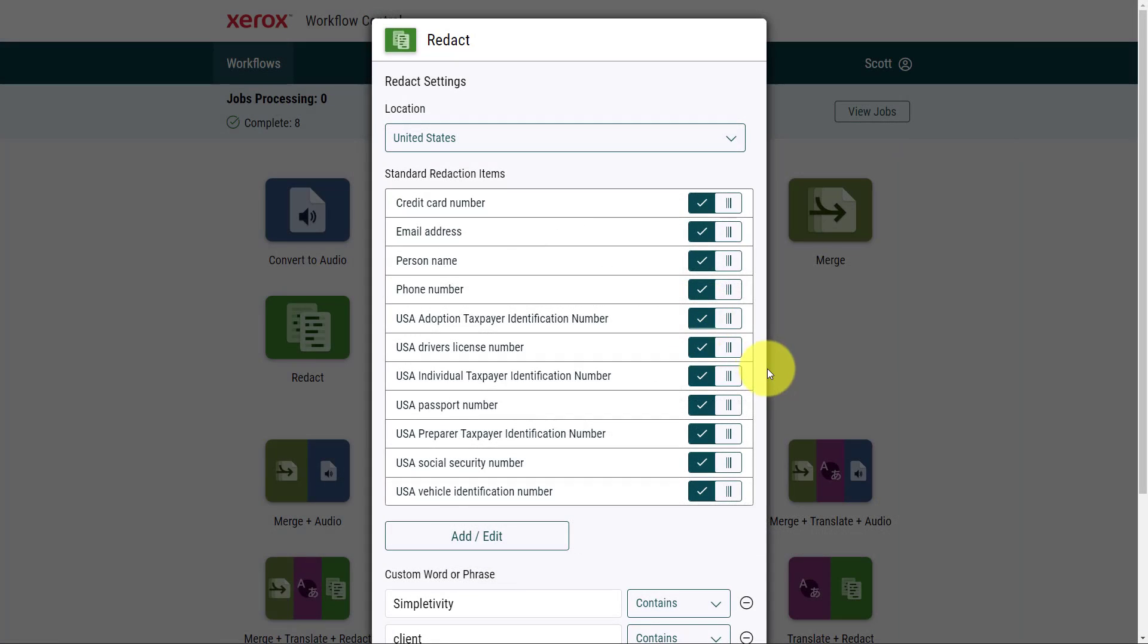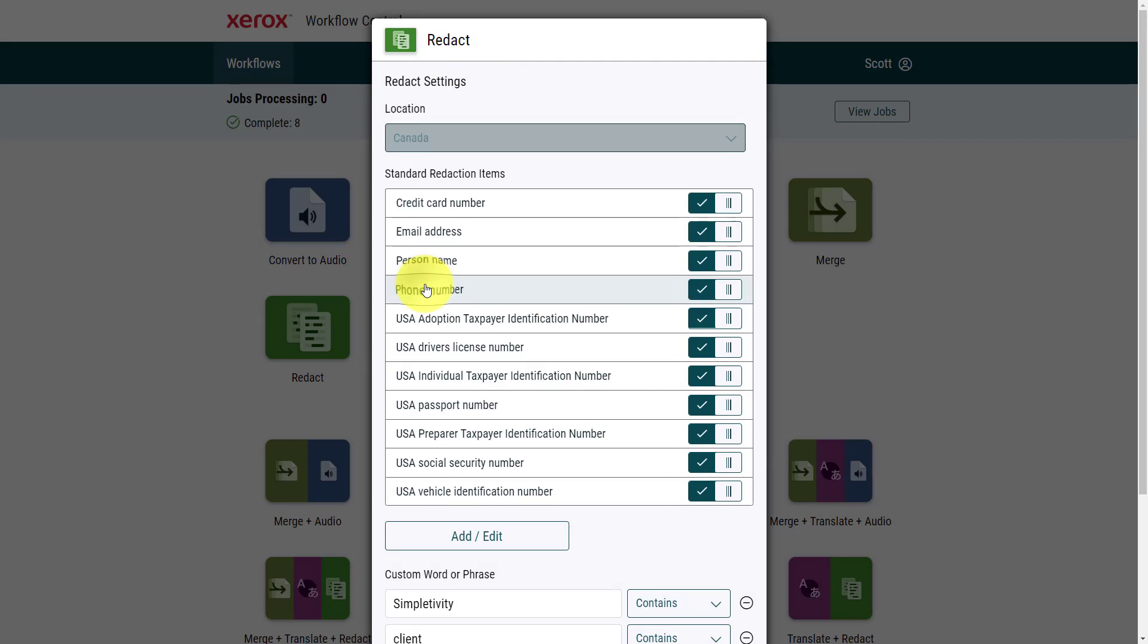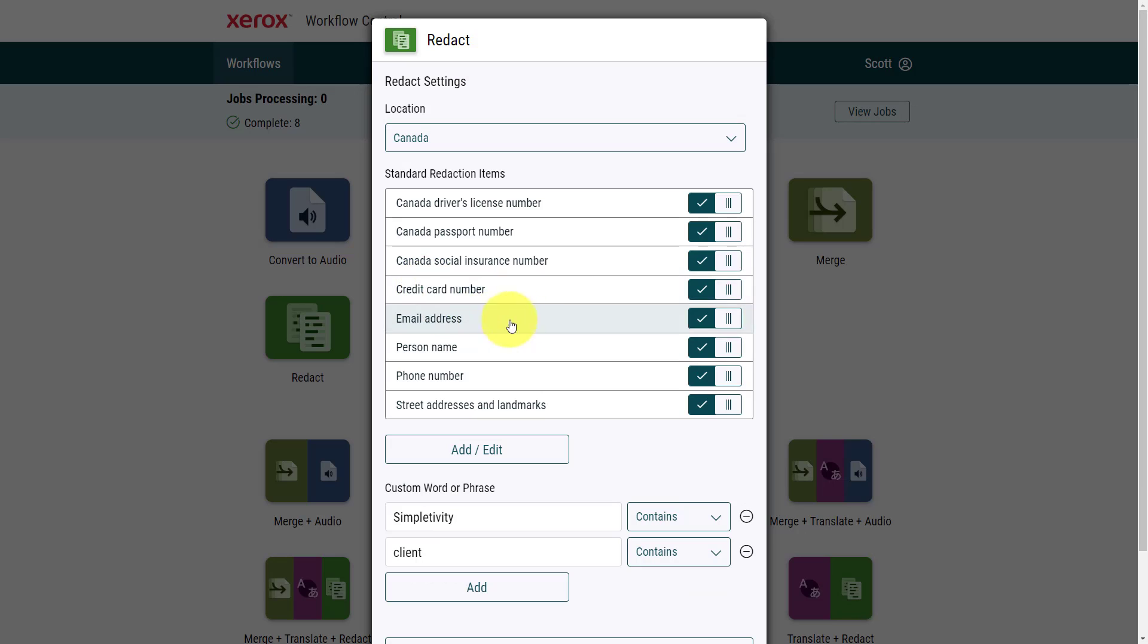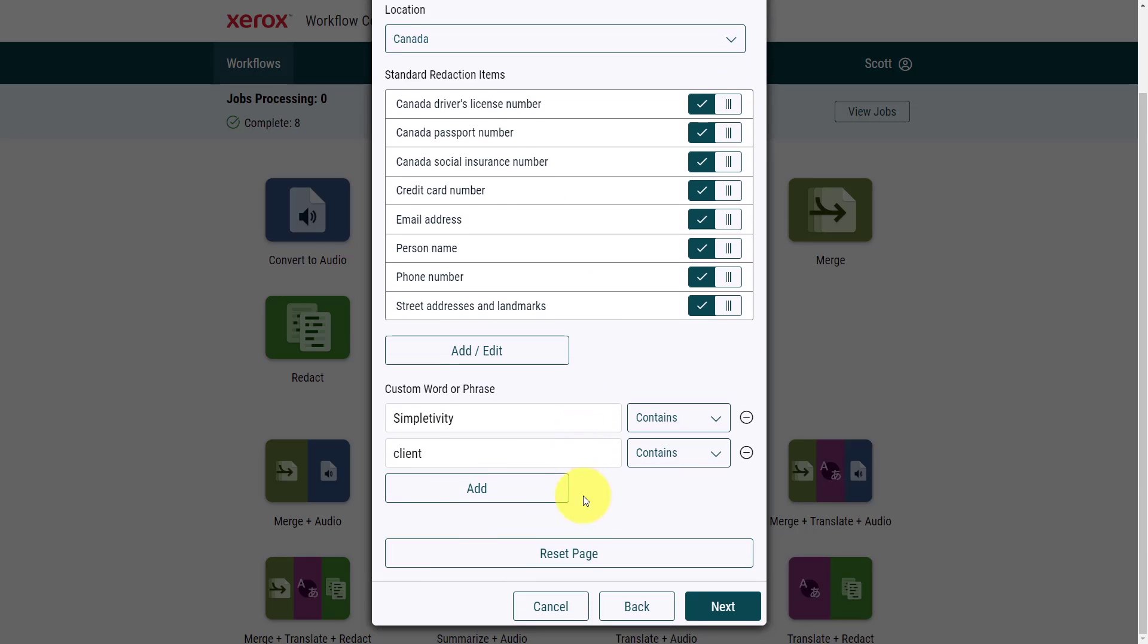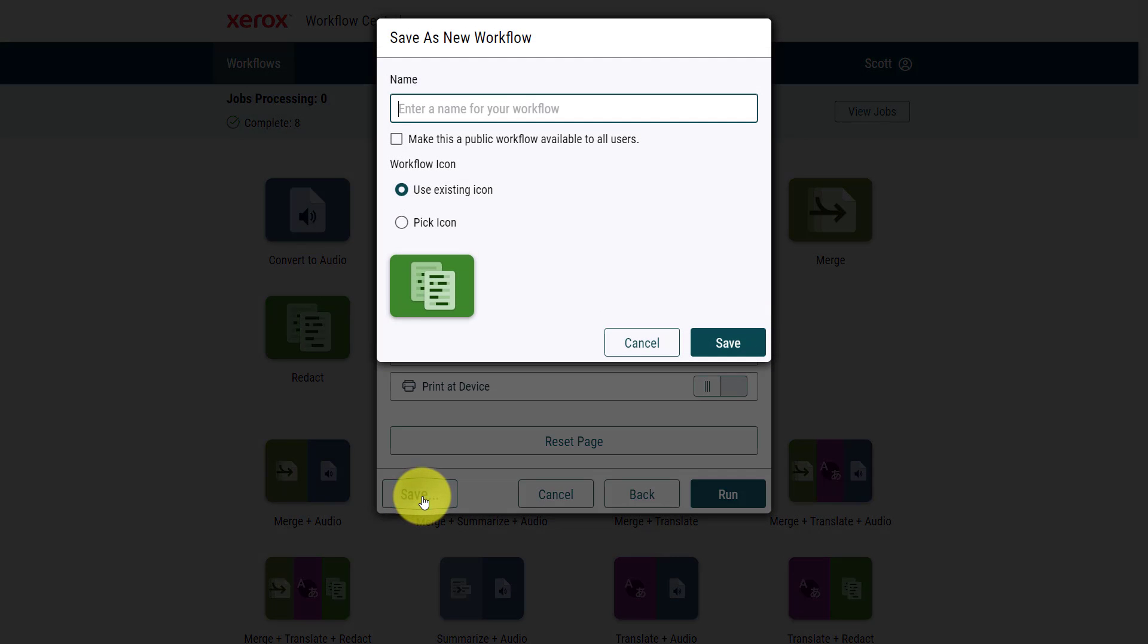Another bonus of using Workflow Central is that you can save any of your conversions. Here we are back in the redact menu, and maybe this time I need something for Canada, looking for specific information here, but I've also added some other specific words. When I hit next, I'll have the ability to save this, so I don't have to re-select those options, or re-enter those words.